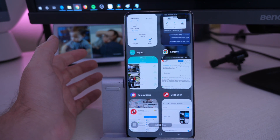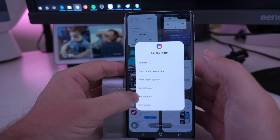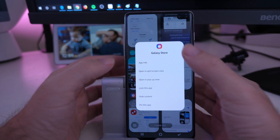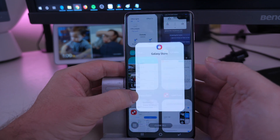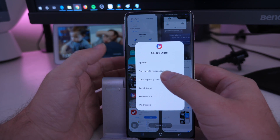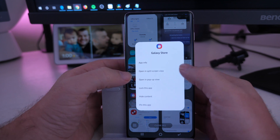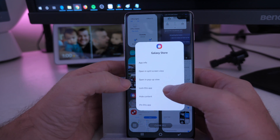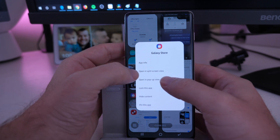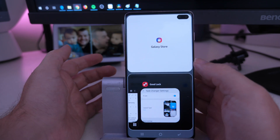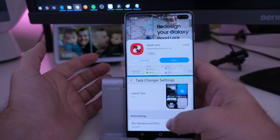If you want to run an app in multi-view, just press and hold it. So you're going to press and hold where it says the app name — basically the icon. And then from here you can do App Info, Open in Split Screen View, Open in Pop-up View, lock the app so it doesn't close if you close them all, or hide contents. We'll open in split view, then you just choose another app and there you go — you have two apps opened at once.